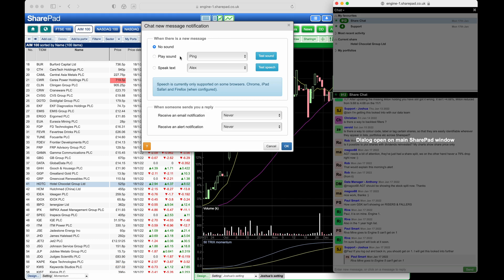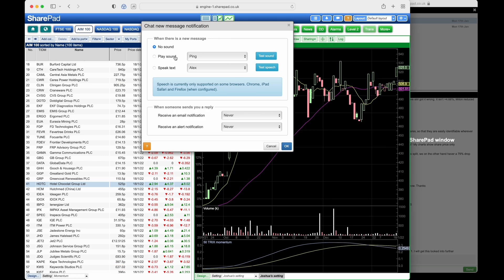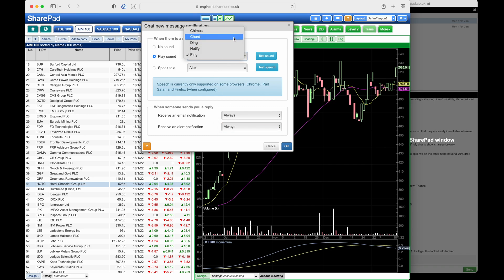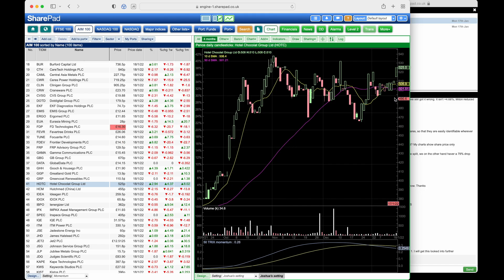Here we can choose to play one of the sound options or to speak text, and to receive email or alert notifications whenever we get a reply. So if I turn these on to always and always, and then let's change this to a chord and then click OK.